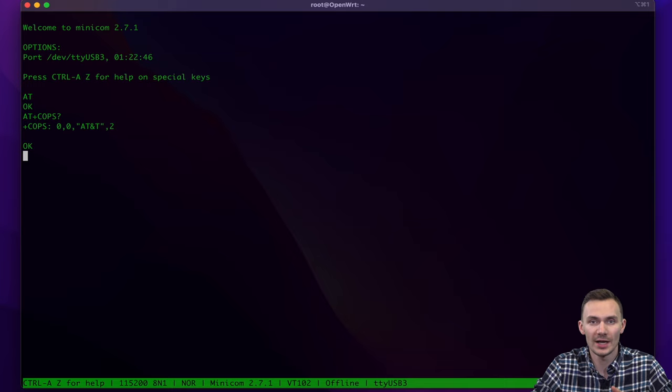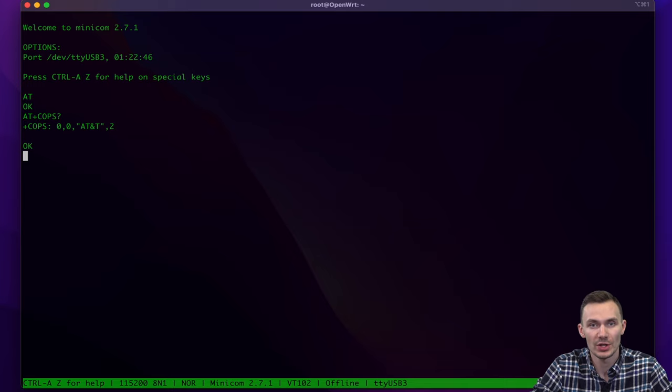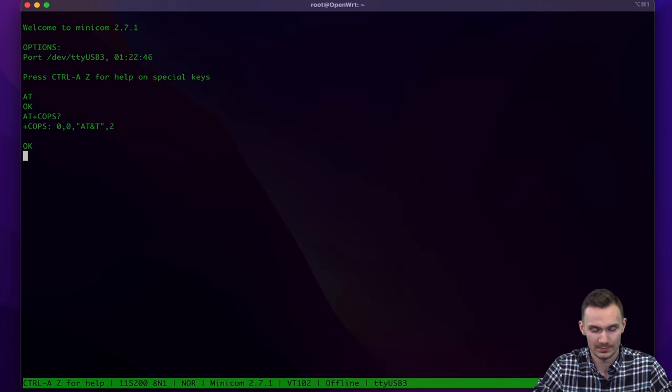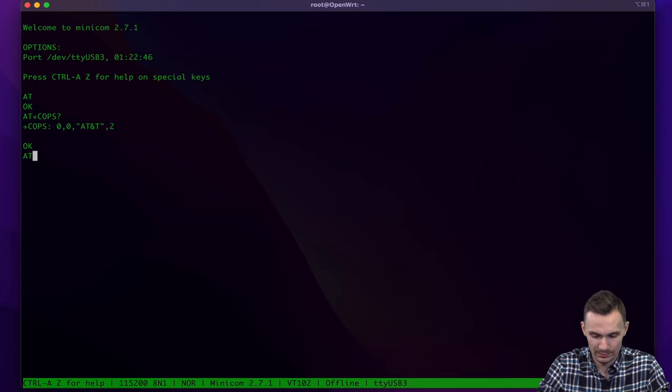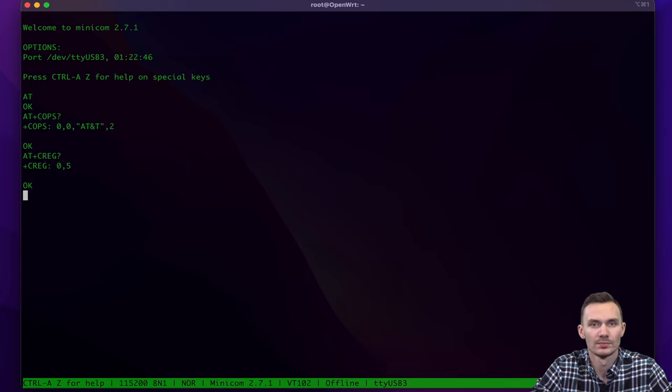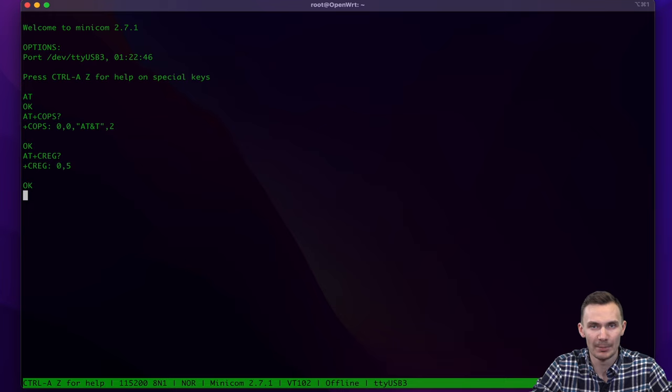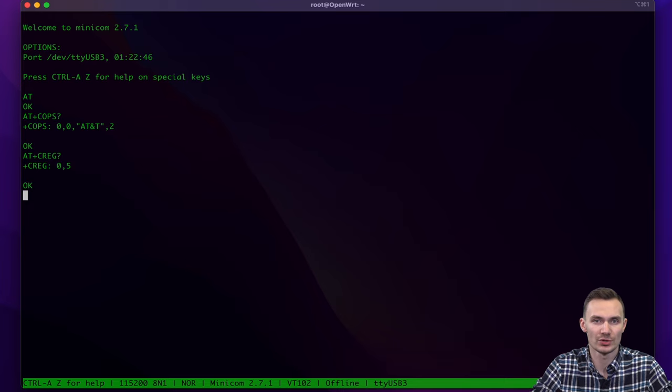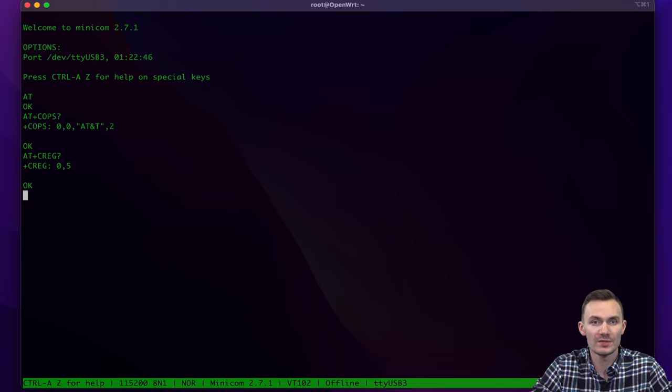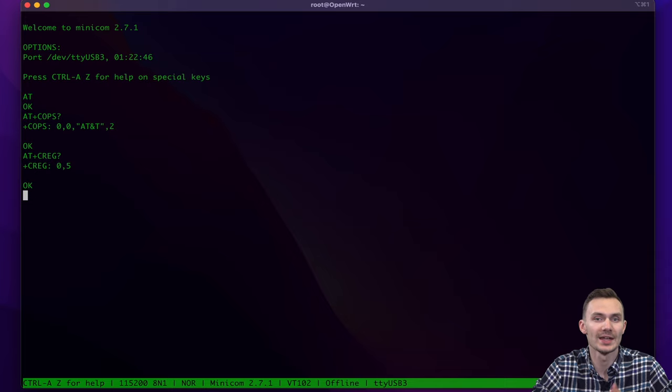Then we'll check our network registration using the AT+CREG question mark command. We received a 5 back for the second output, which indicates the SIM is registered, but is also roaming. Ideally, we should receive a 2 to indicate we are registered and not roaming.